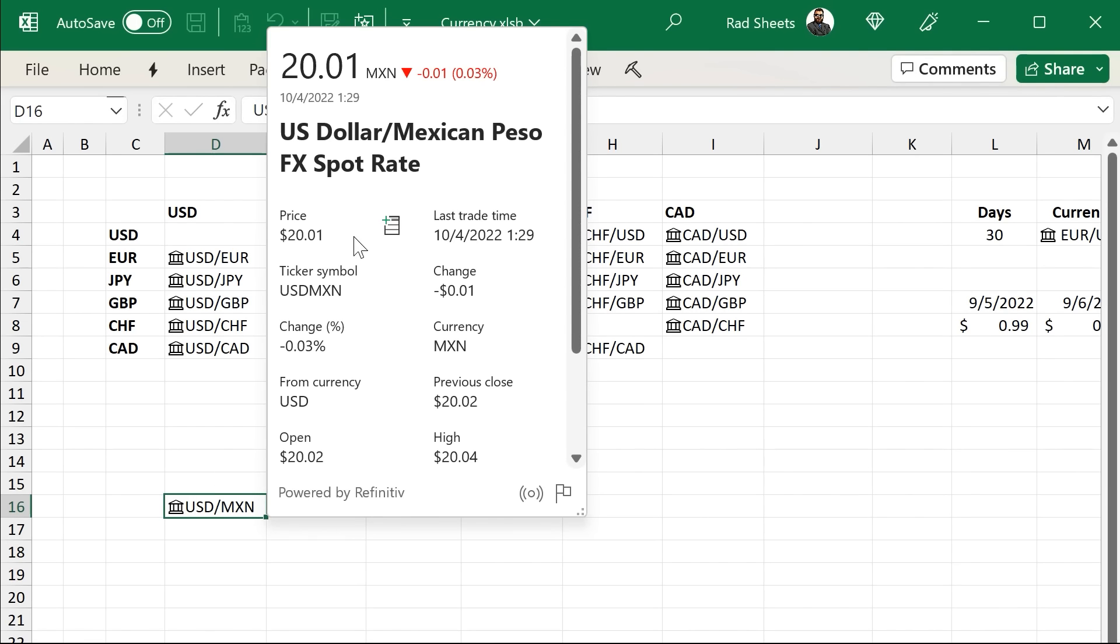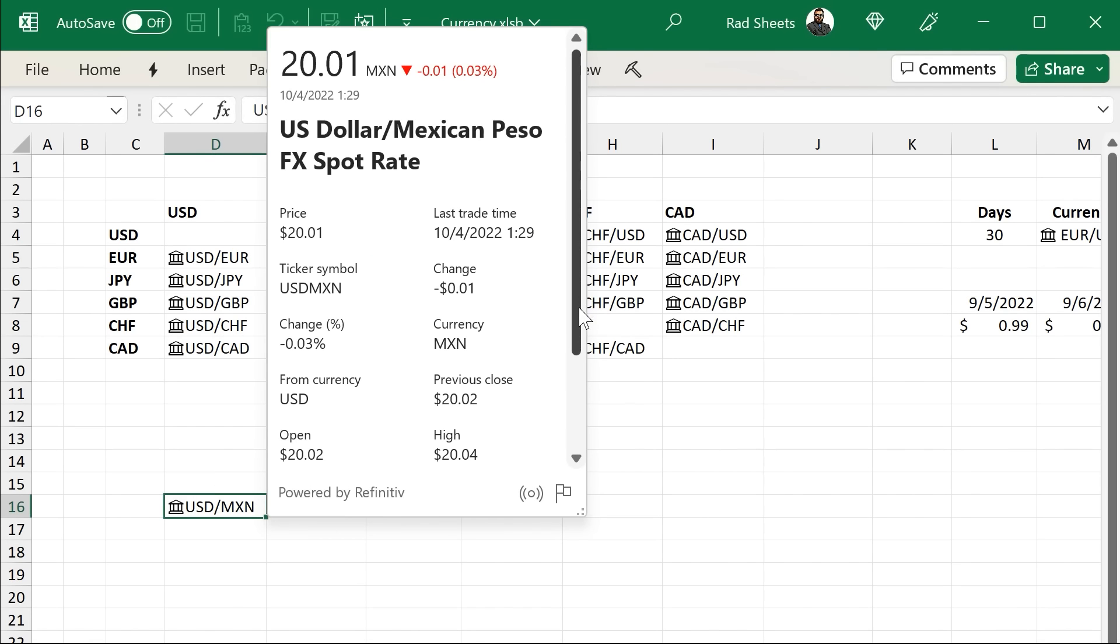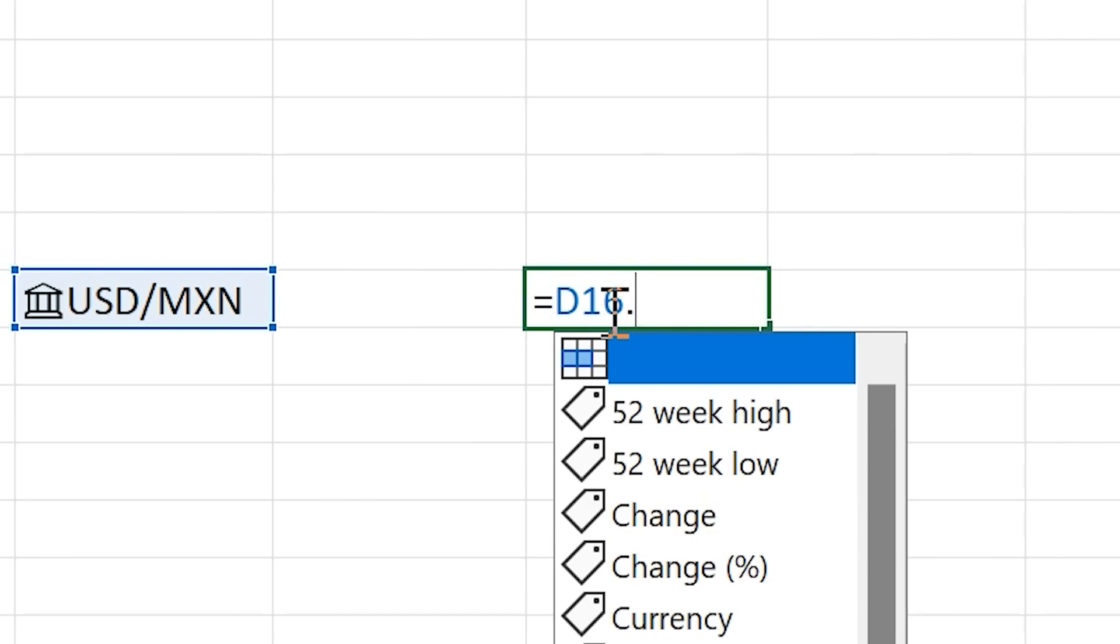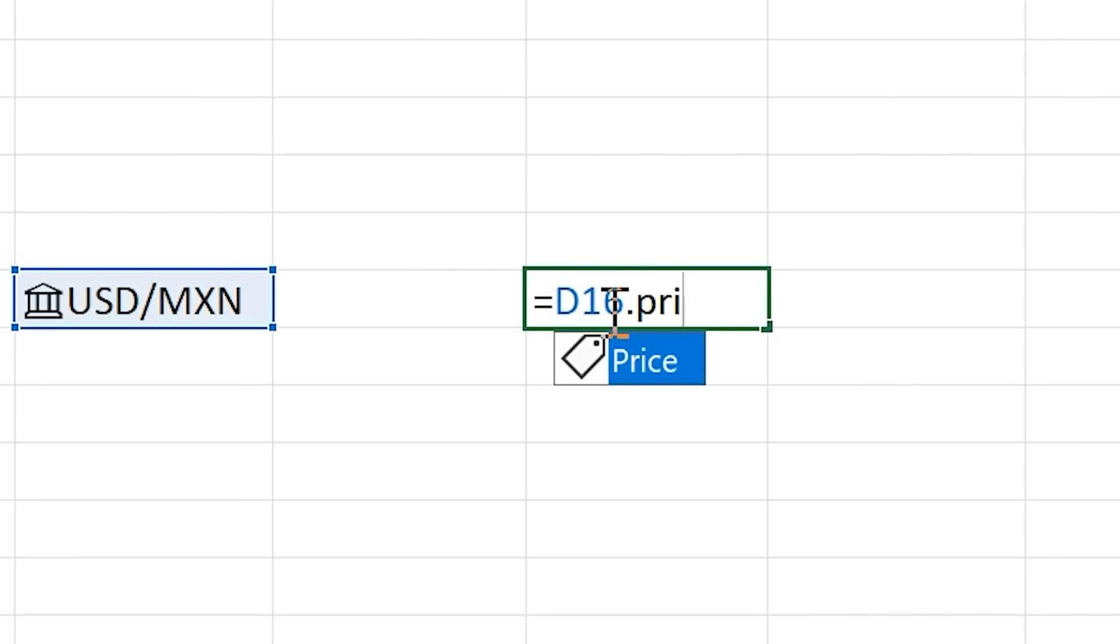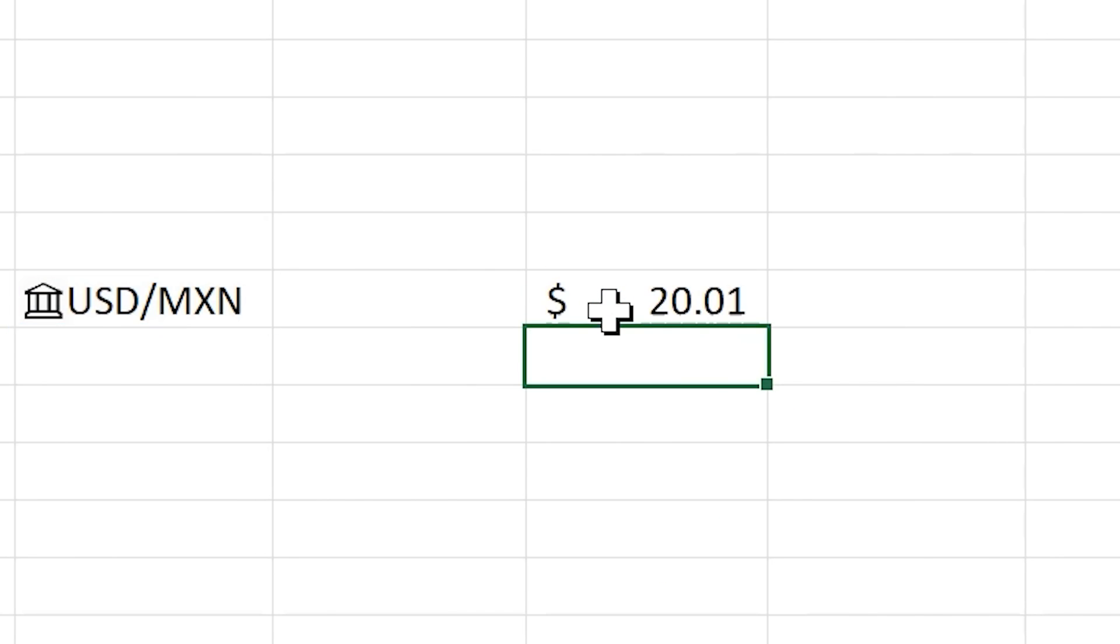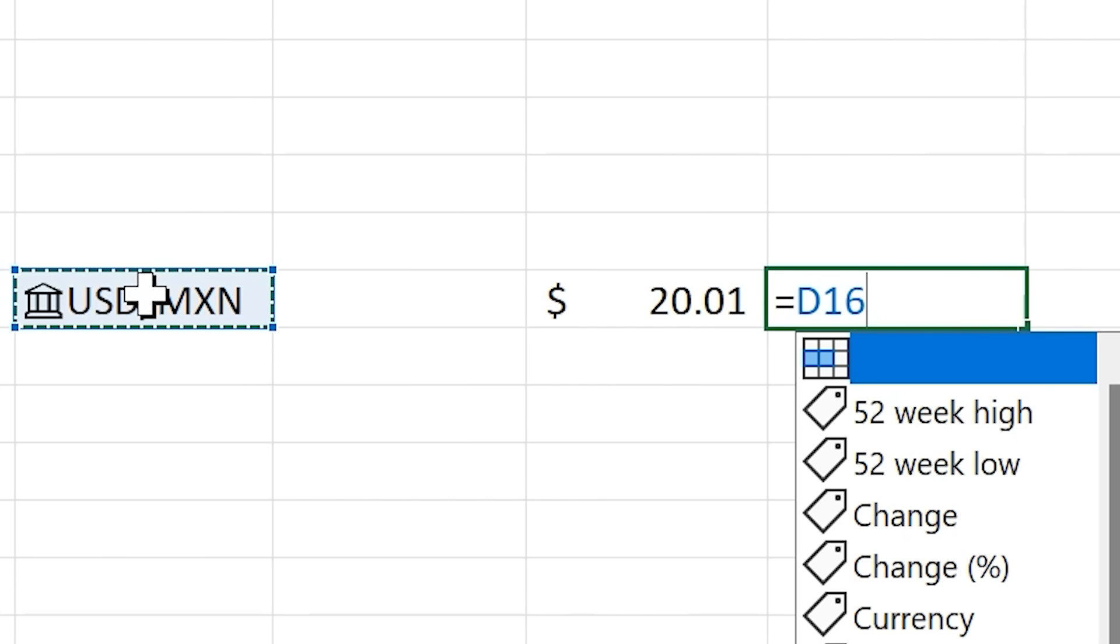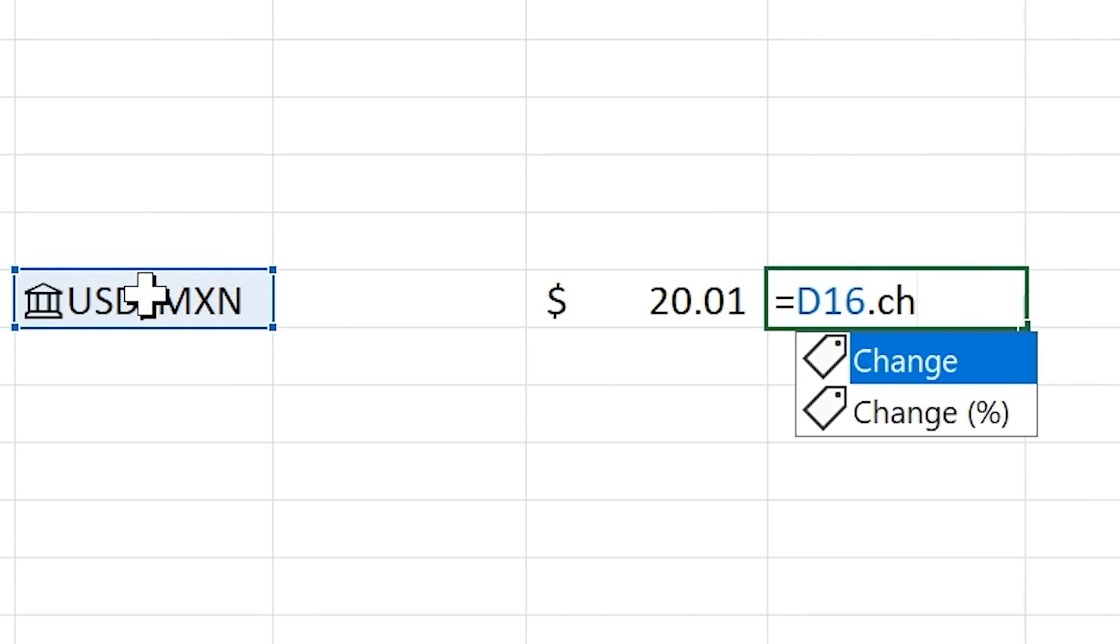The way data types work is it's an object in the cell. So you can say equals that cell dot, and then get information pulled out of it into the grid. So in that case, I did a dot price. In this case, I can do change, and you can see both coming out into the grid as separate values, all based on that one currency.